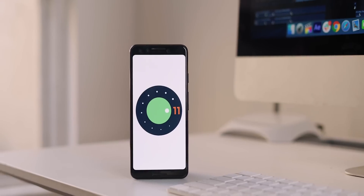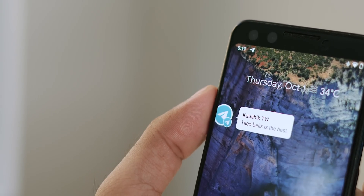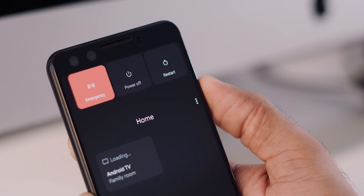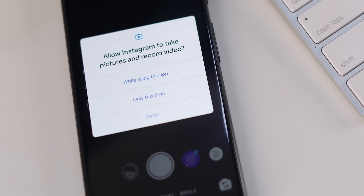Android 11 recently released in public with features like chat bubbles, revamped power menu, new one-time permissions, etc. But as of now, it's available only on limited devices like the Pixels, OnePlus 8 and OnePlus 8 Pro.